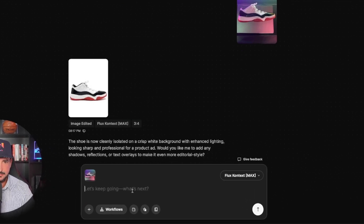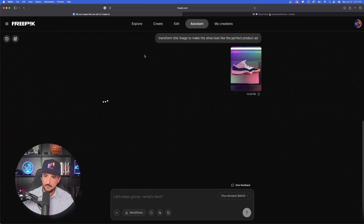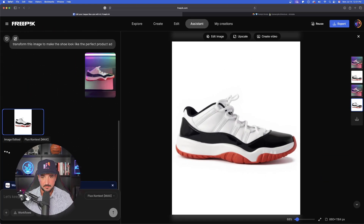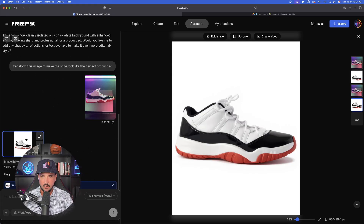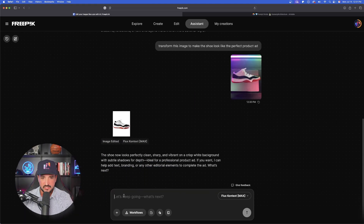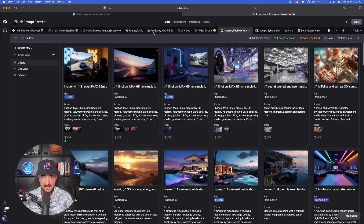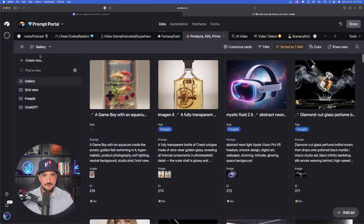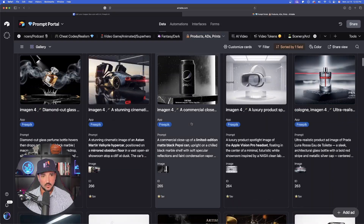Let's drag that same image in one more time. Now I'll say: transform this image to make the shoe look like the perfect product ad. Remember, we're using Flux Context Max here — GPT HQ will give different results. You can see this does something quite similar to the first version. Now, if you want to add creativity, I'll head back to my prompts portal, specifically the product ads and prints section, and open it up — you can instantly see some amazing product ad examples created using a similar strategy.